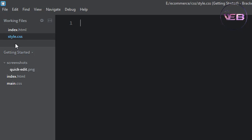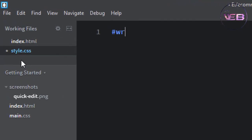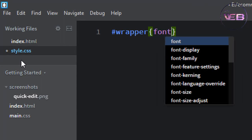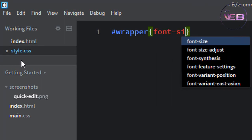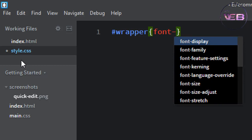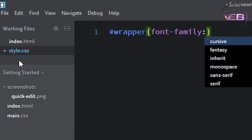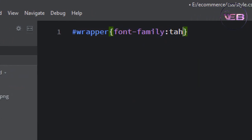First of first is wrapper. Font size, sorry font family Tahoma.